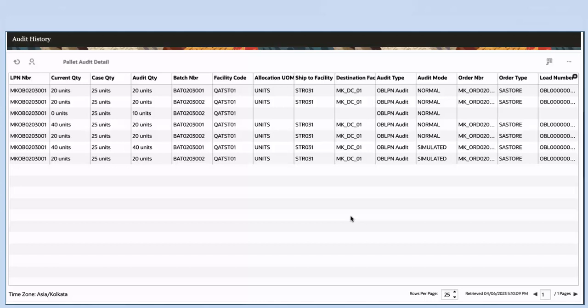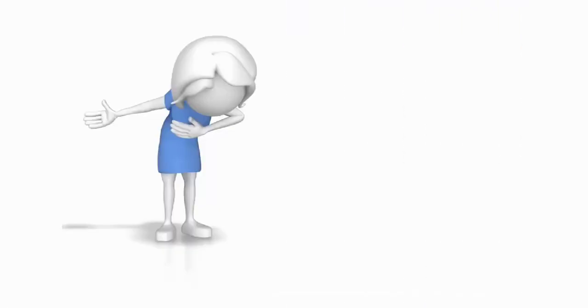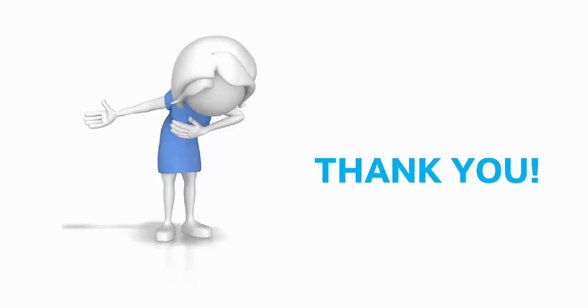The prompting of expiry and inventory attribute during audit works similar to batch tracking. The audited details can be verified in audit history UI. And this concludes managing multiple batches. Hope this was helpful. Thank you for watching.